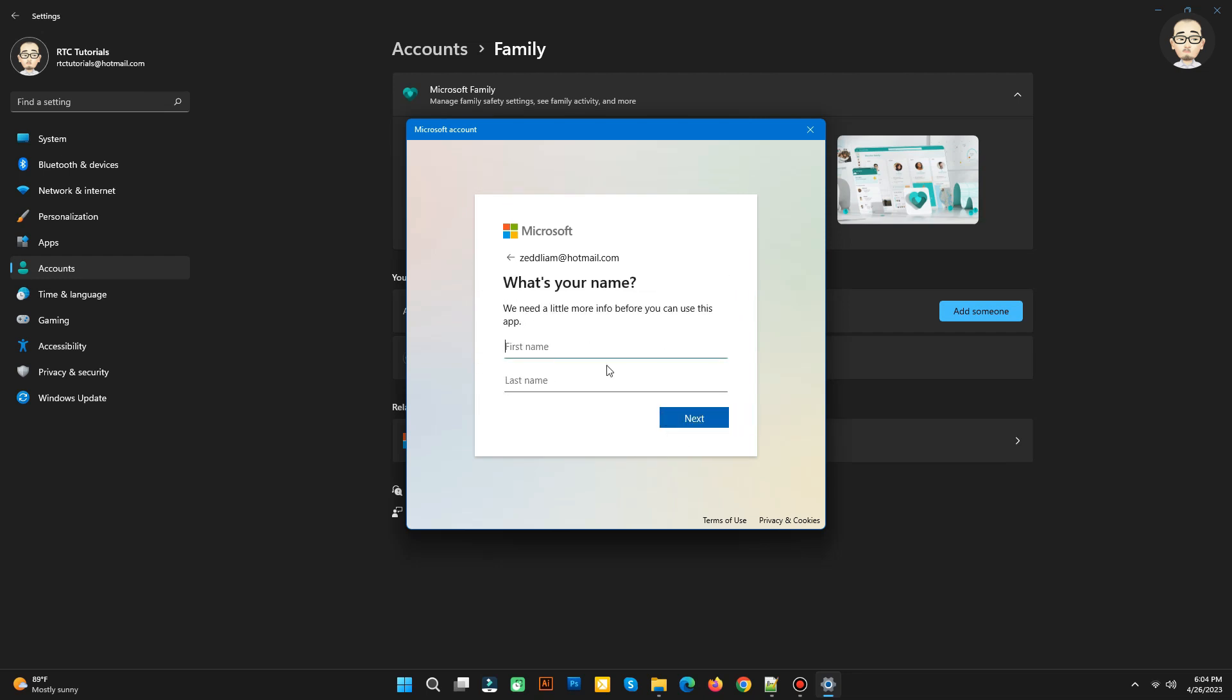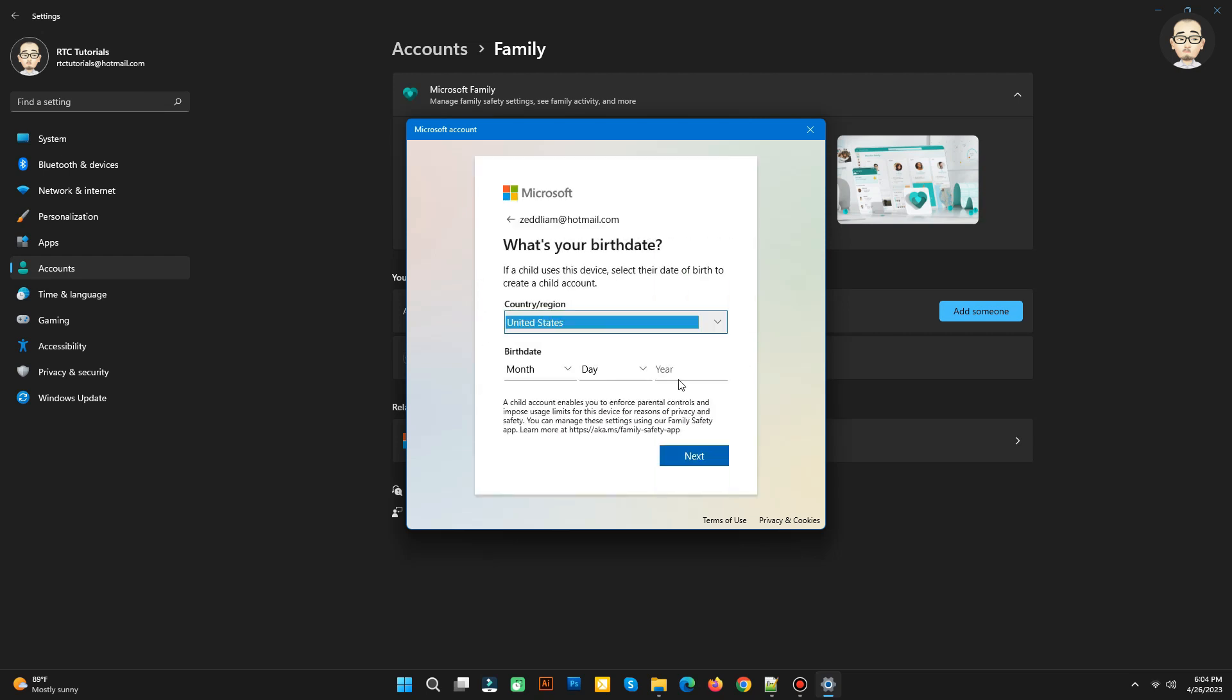You need to input first name and last name. You can use whatever name you want. Then click Next.